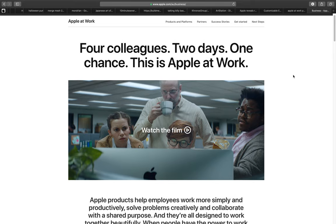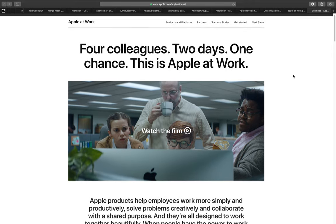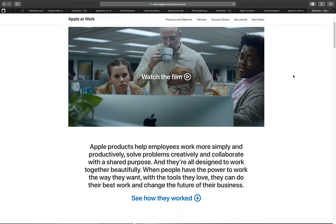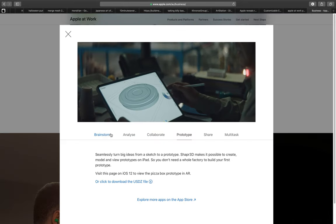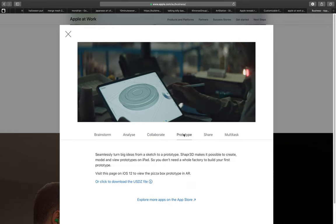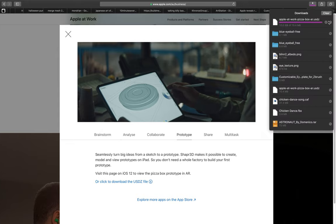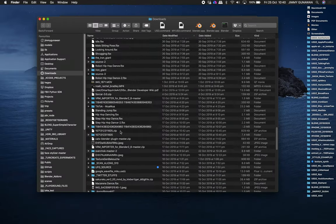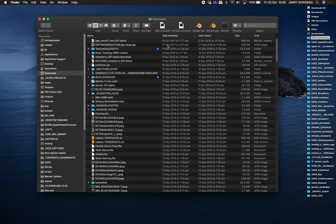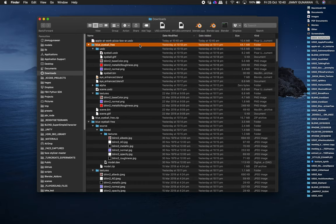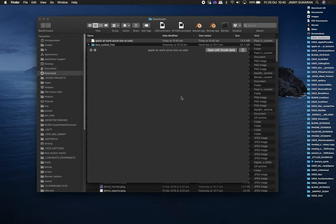We're gonna be using one of Apple's examples of USDZ from Apple at Work. This is Apple's example for circular pizza box. And you can download the prototype as USDZ. So I'm gonna download it very quickly. And the USDZ pizza you can actually have a look using your iPhone or iPad as AR.